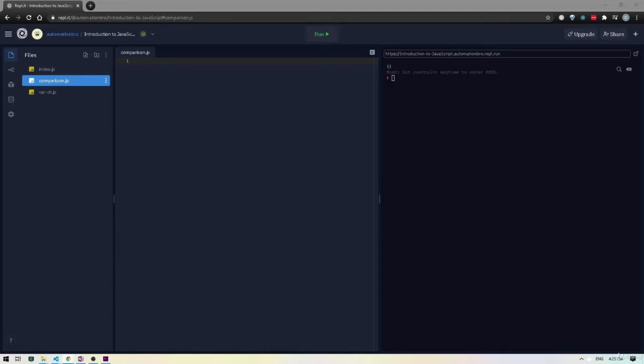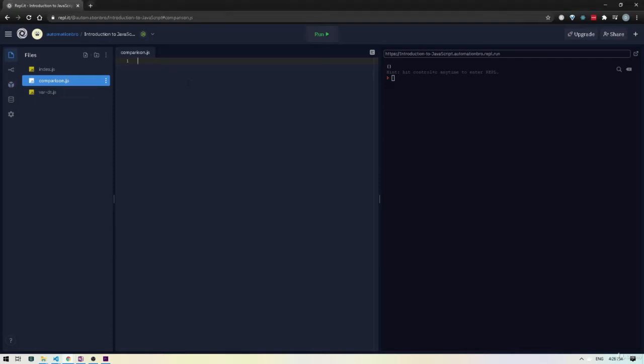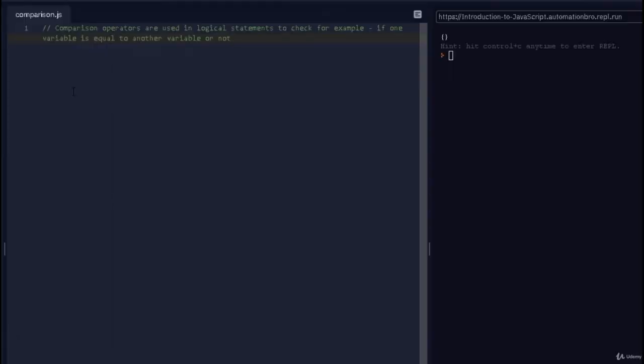Comparison operators are used in logical statements to check for things like if one variable is equal to another variable or not, and they usually return a boolean value — so you will see things like true or false. The first comparison operator we'll look at is one we actually saw in the previous video: the double equal sign.